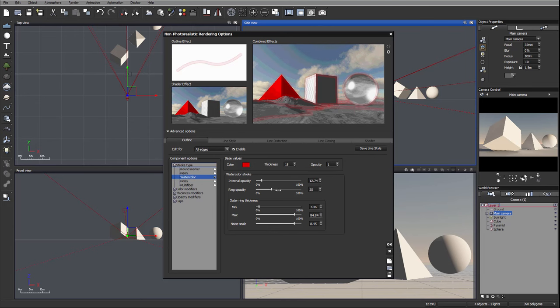We can also modify maximum and minimum on the noise. Notice how this noise will modify the effect a little bit. We can bring a bit more opacity outside the ring and leave it inside.